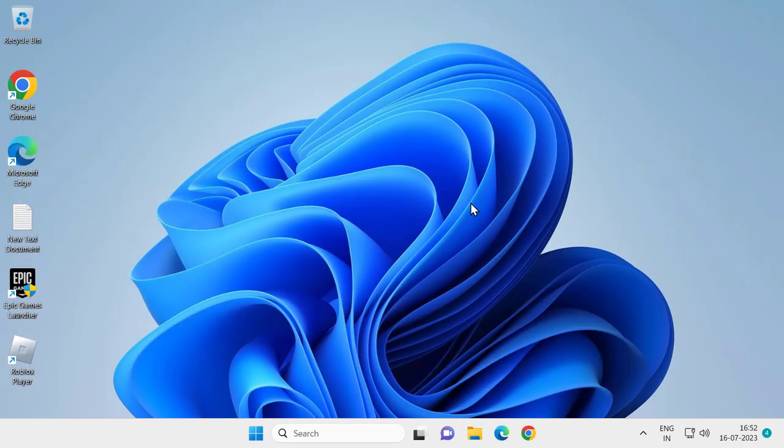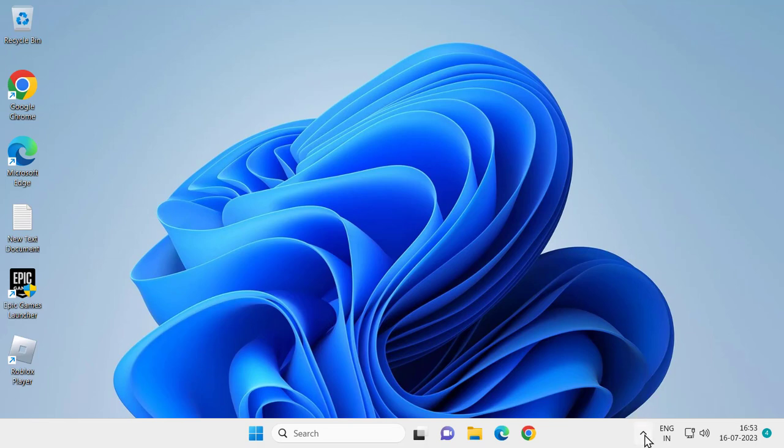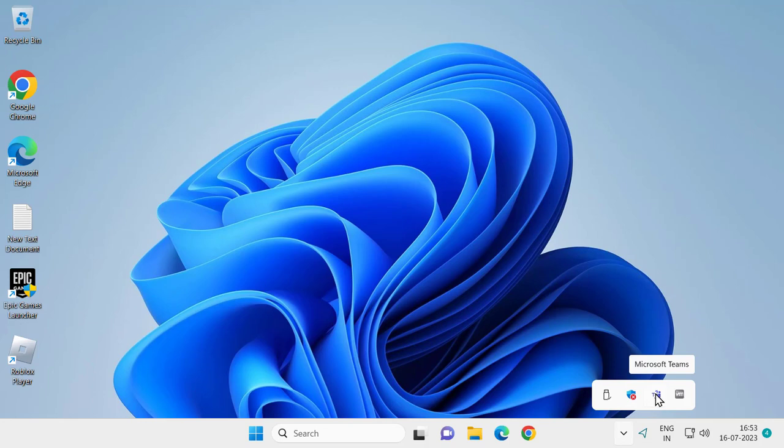You need to make sure if you're using any kind of third-party antivirus, you need to disable it. For that, click on this arrow icon. If you're using a third-party antivirus, right click on it and select Quit or Exit.